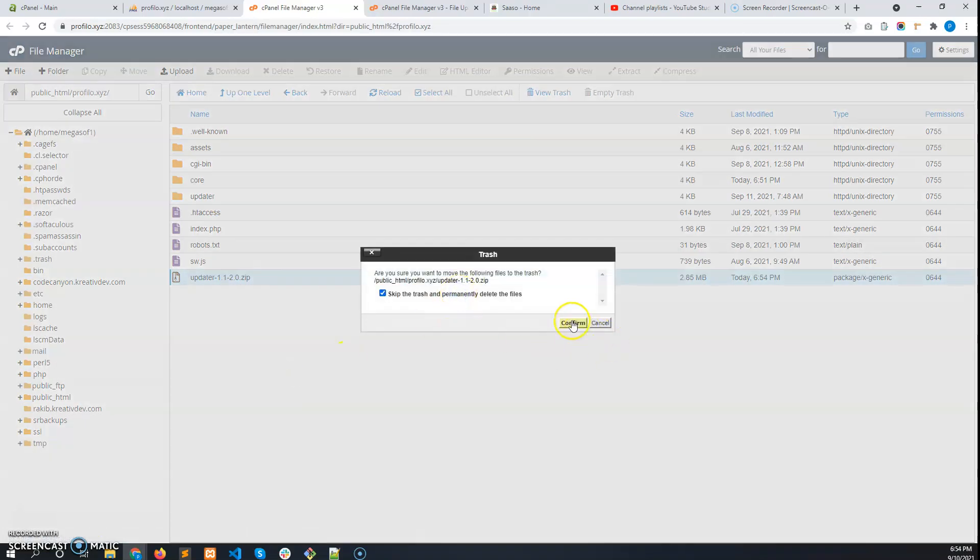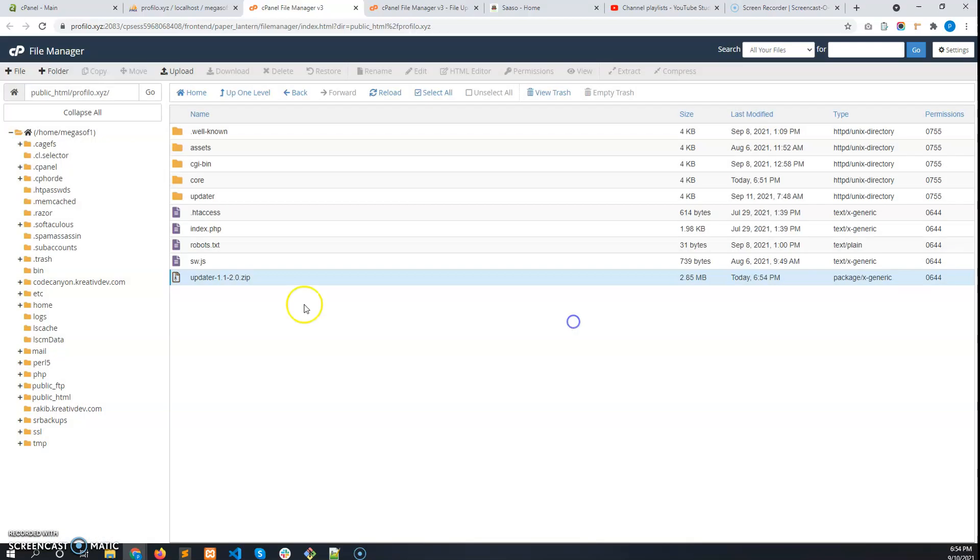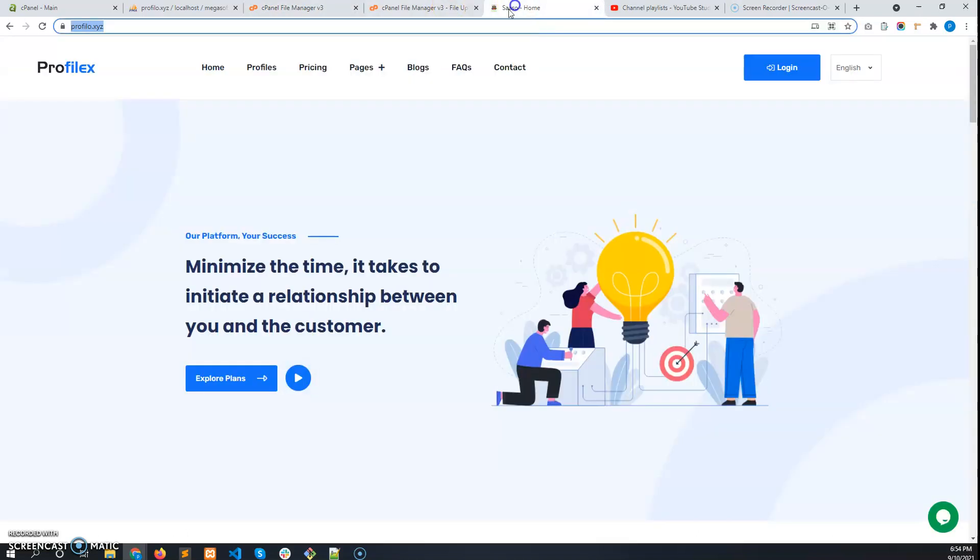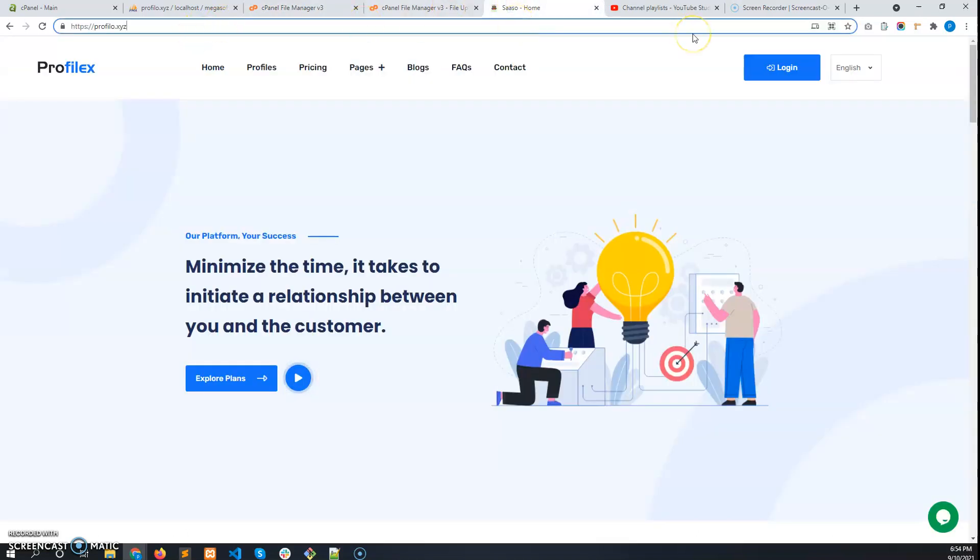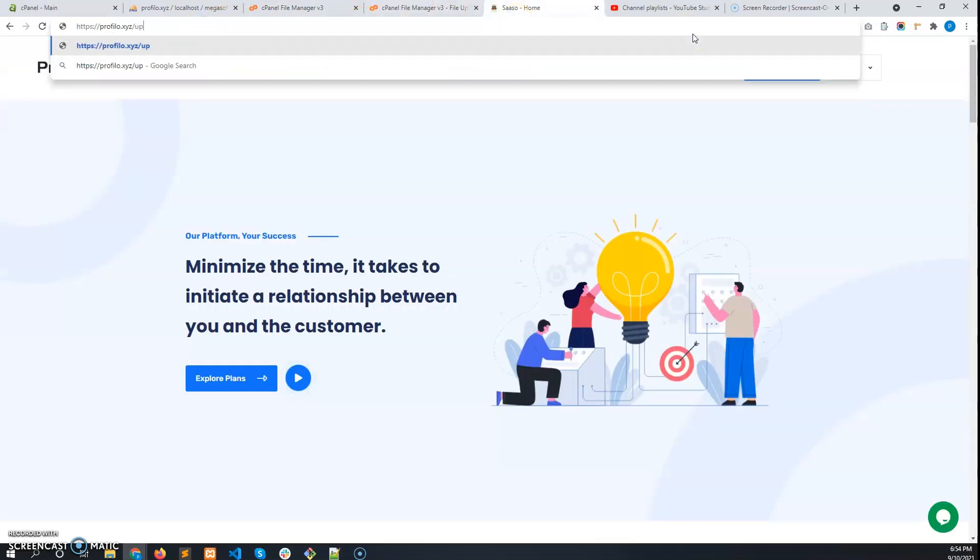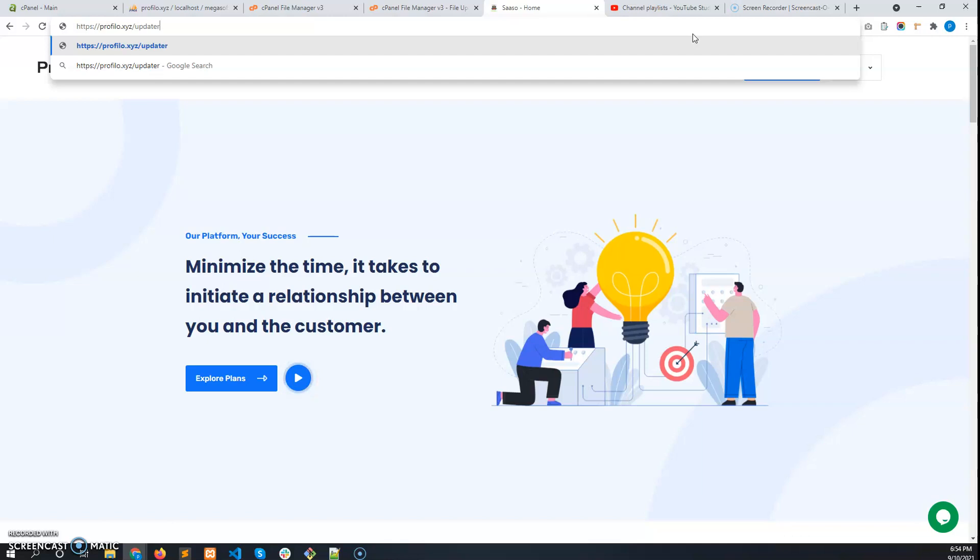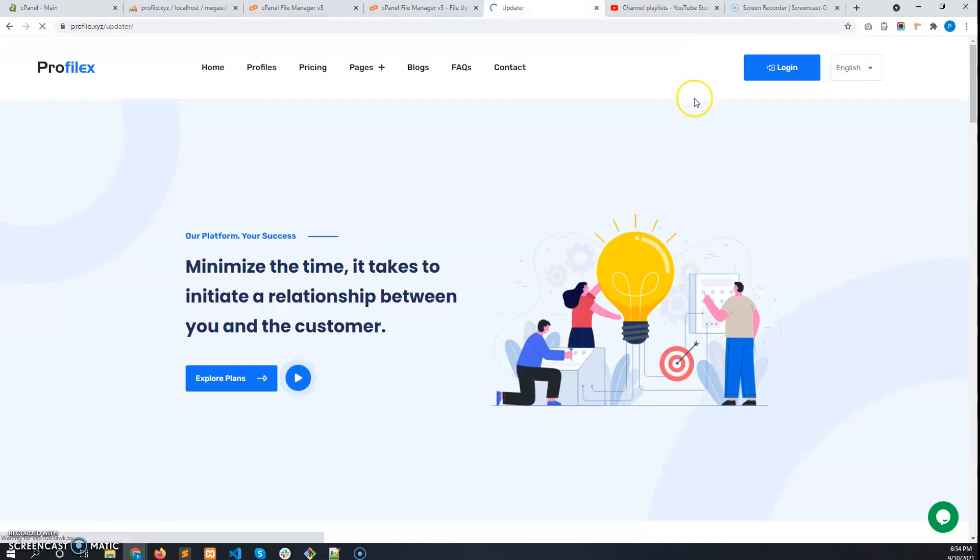Now click on delete for the updater 1.1 to 2.0 zip. Now go to the /updater route, and you will see the updater interface.